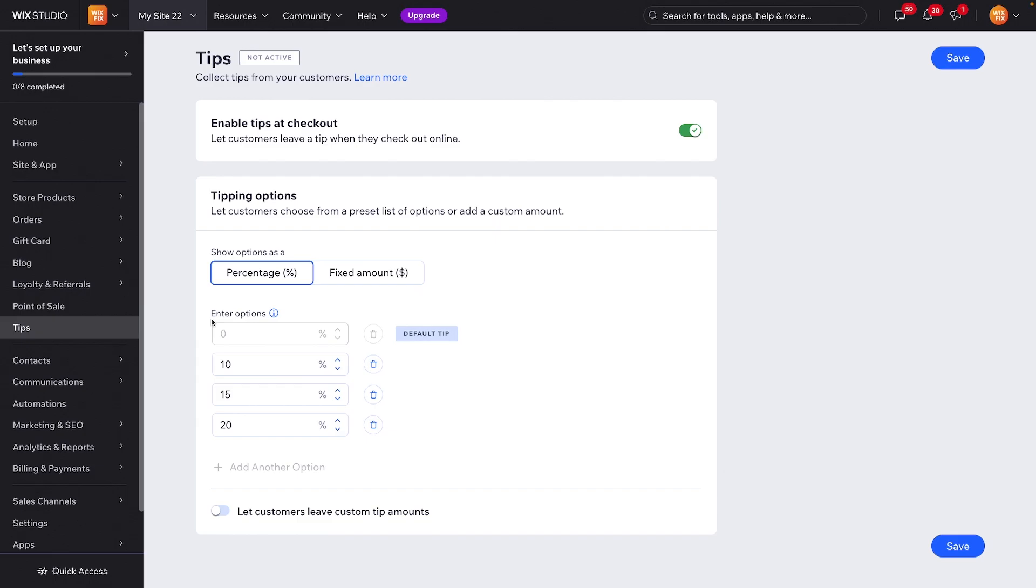Underneath that, it allows you to actually adjust the percentage amounts to whatever you want. Then at the very bottom you can even allow customers to leave a custom tip as well. Once you are done with that, you can go ahead and press save.